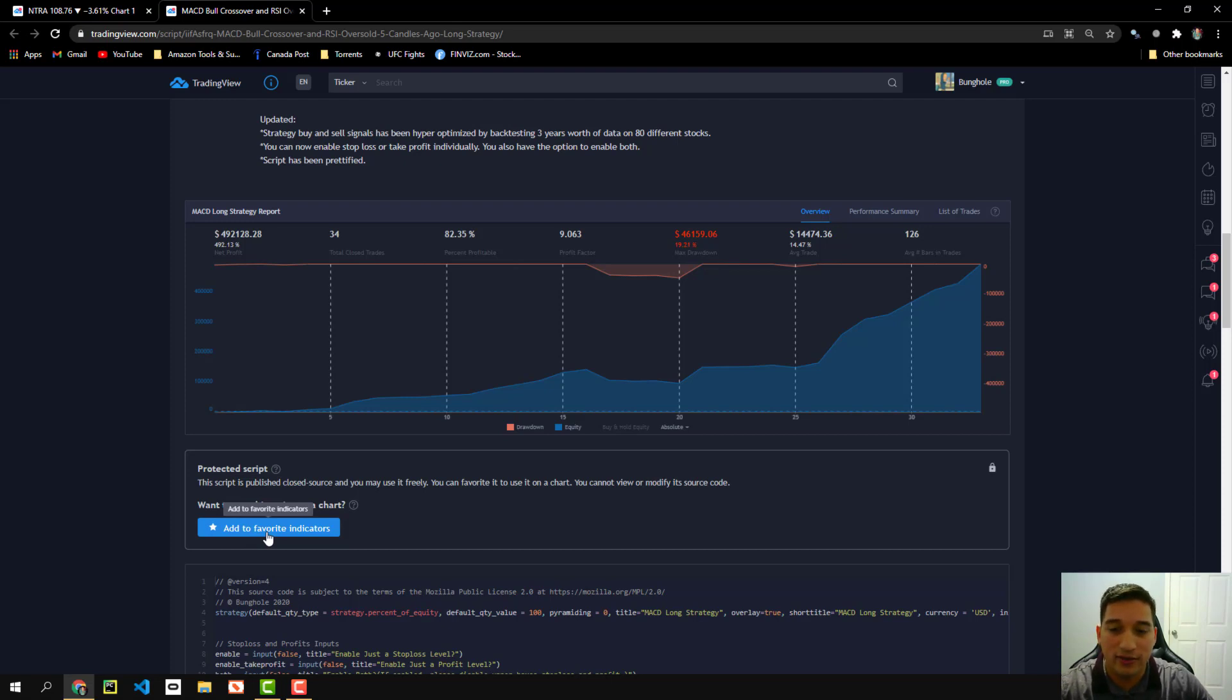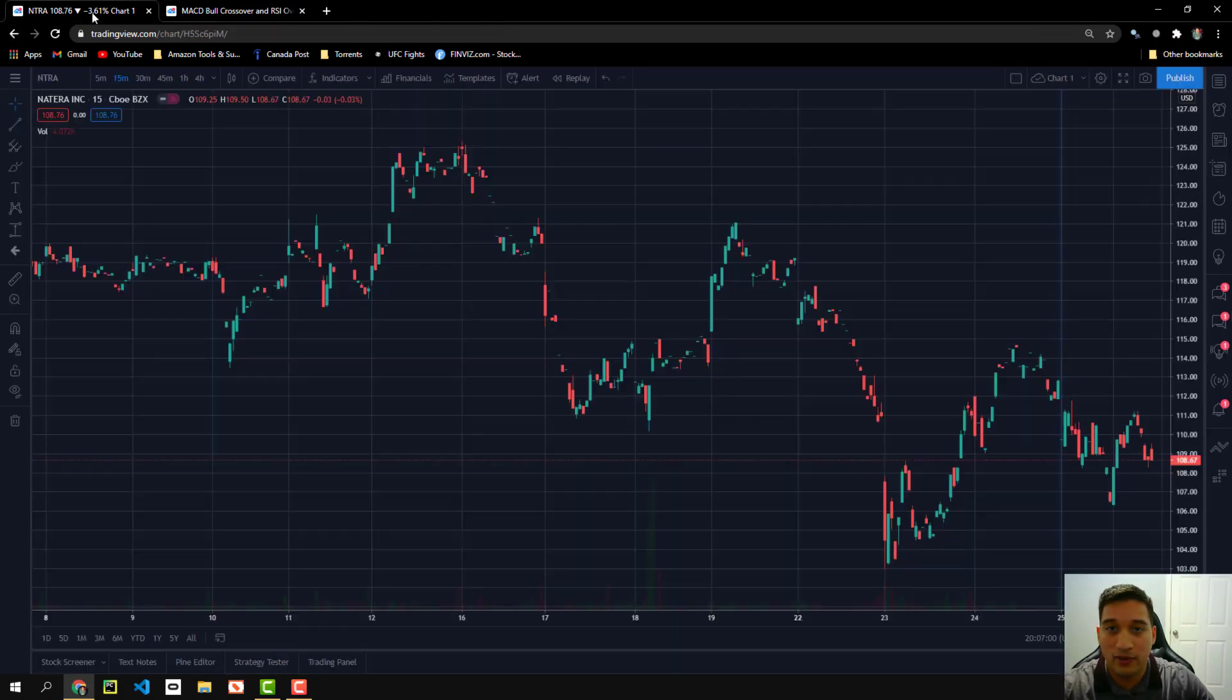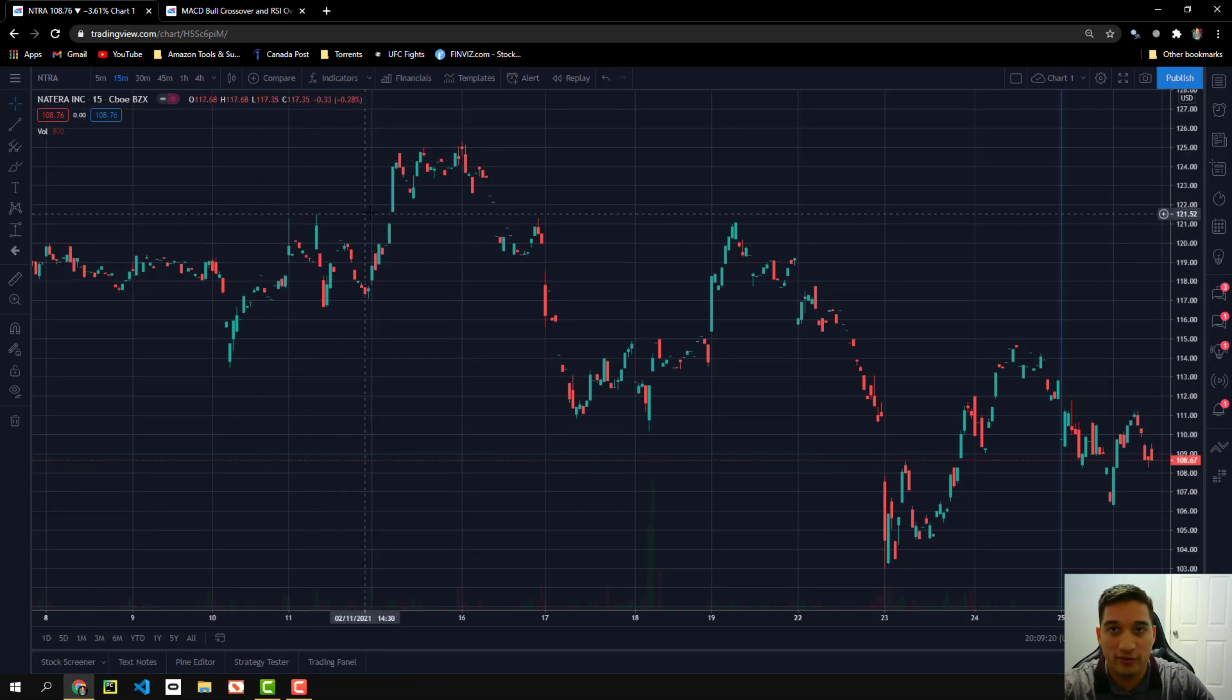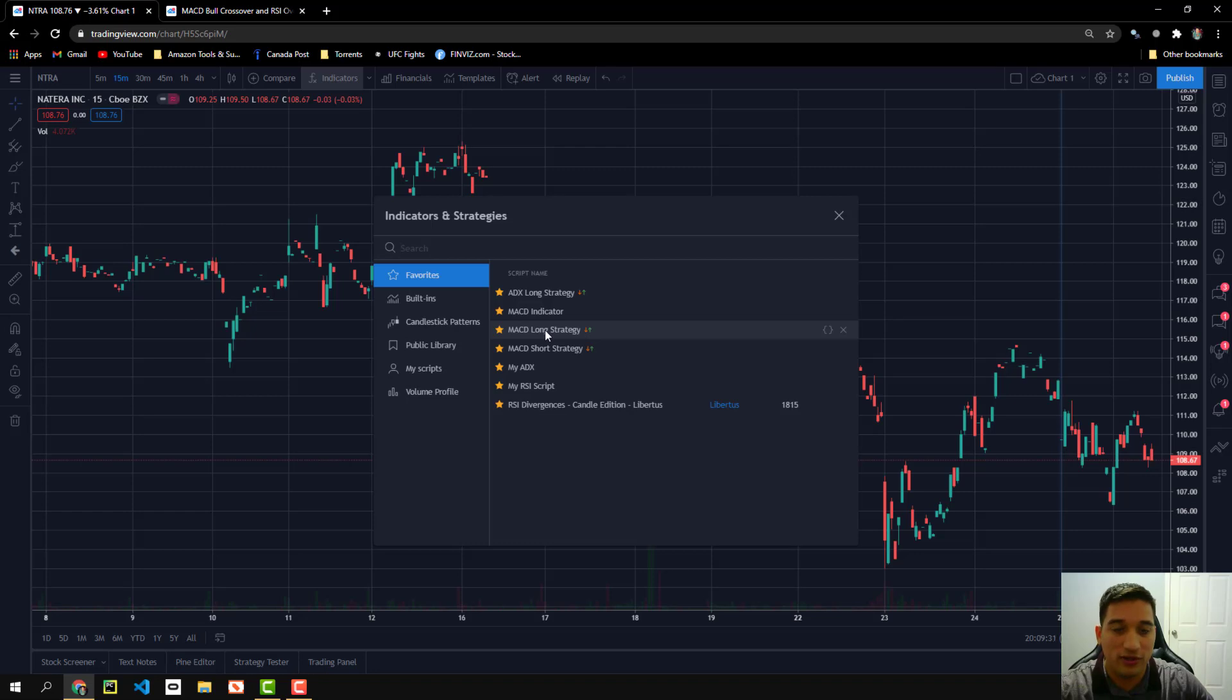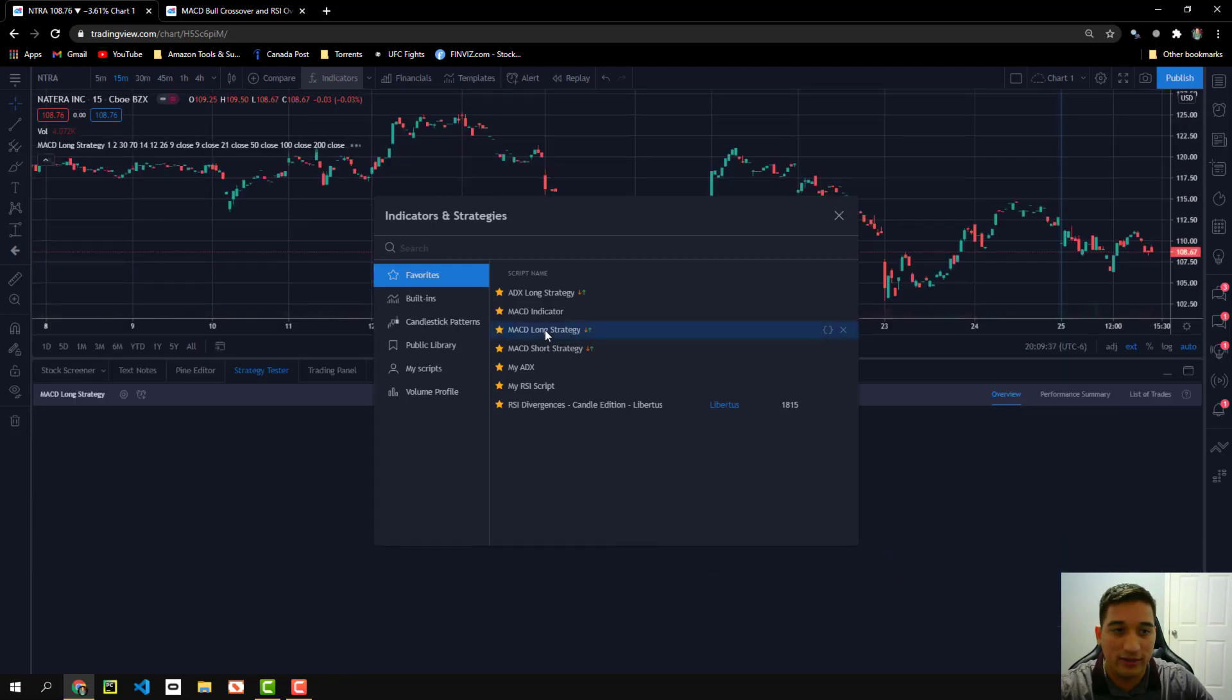So once you click this, it's going to save on your favorite indicator list. And to find your favorites, when you're looking at a chart, there's this little button at the top, it says indicators. You click it and you'll see favorites here. Mine says MACD long strategy. Yours might say MACD bull crossover, but it's the same strategy. Let's go ahead and click it.